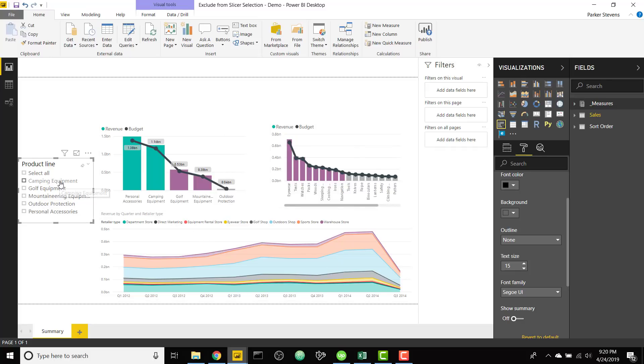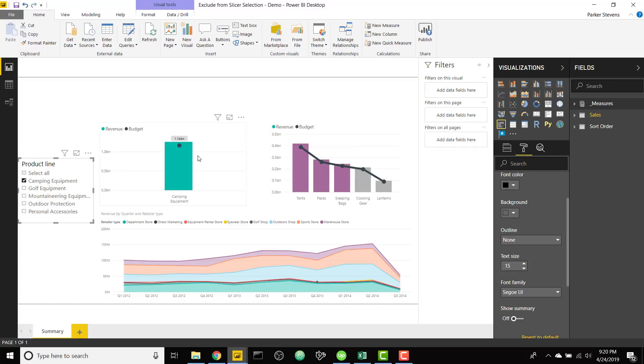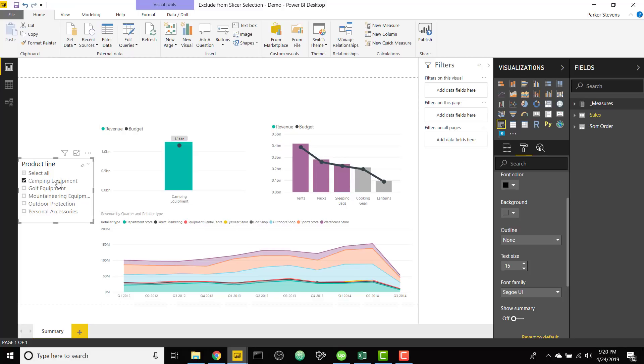So as I select camping equipment it is going to filter it down to camping equipment, the opposite of what we want. We want to exclude it as we select it on the left in our slicer.